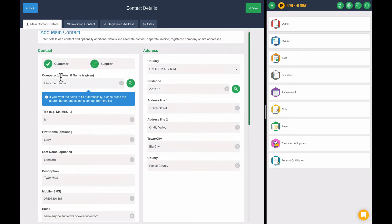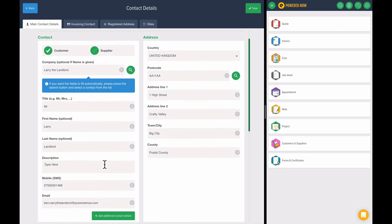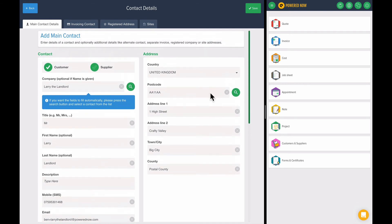If you know the name of the company, you can type it over here and press the lookup button, and it will automatically pre-fill. I'll show you that when I create another contact. Let's press save.